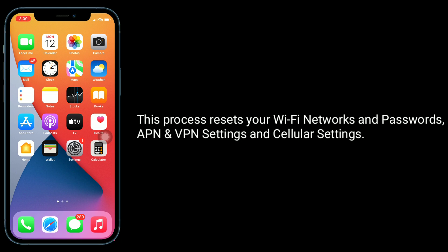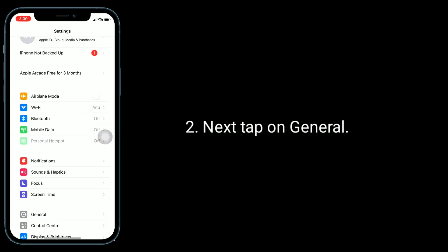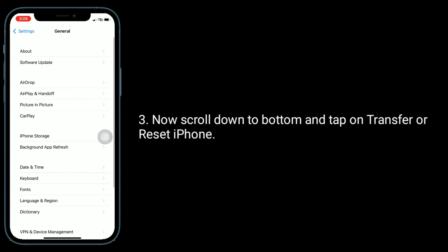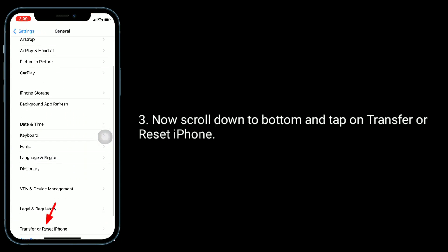For that, open Settings app, tap on General. Now scroll down to bottom and tap on Transfer or Reset iPhone.